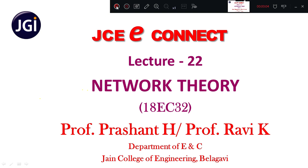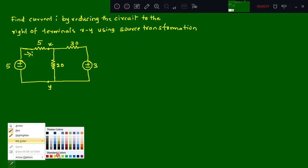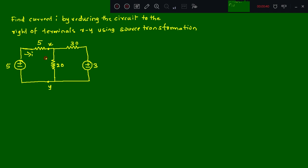Hello students, welcome to JCE Connect. Today we'll continue with the numerical on source transformation. This is lecture number 22 for subject code 18EC32. Let's move on to the problem statement: find the current i by reducing the circuit to the right of terminals x and y using source transformation.